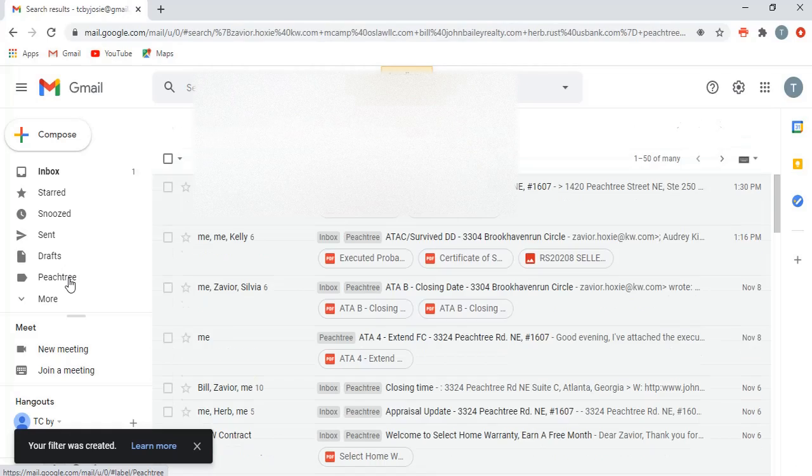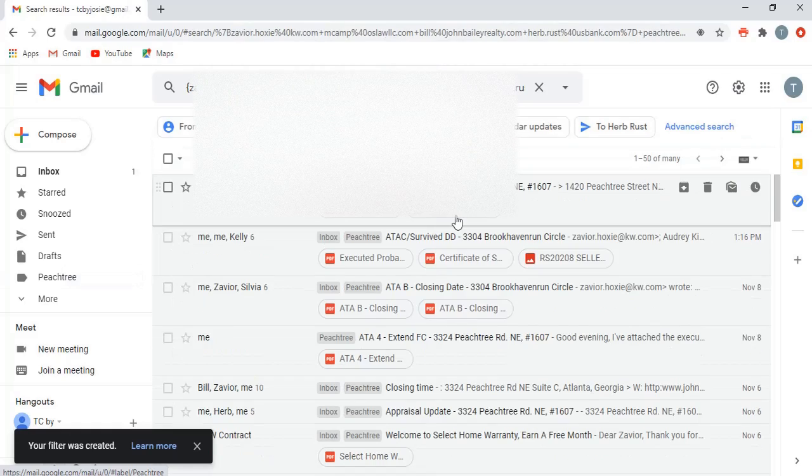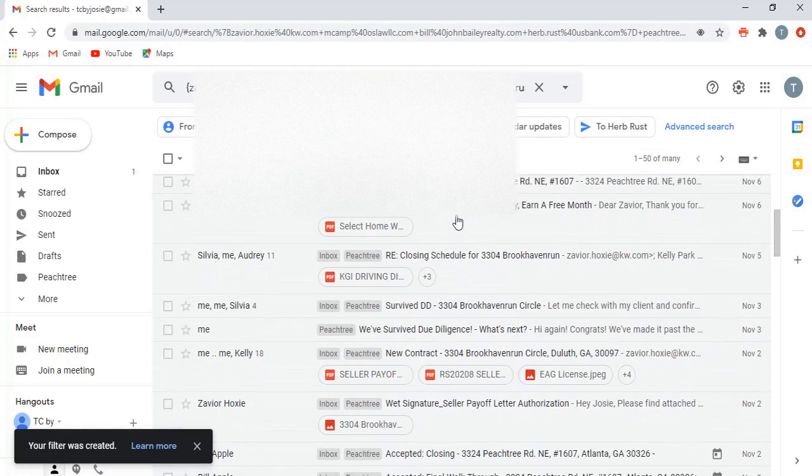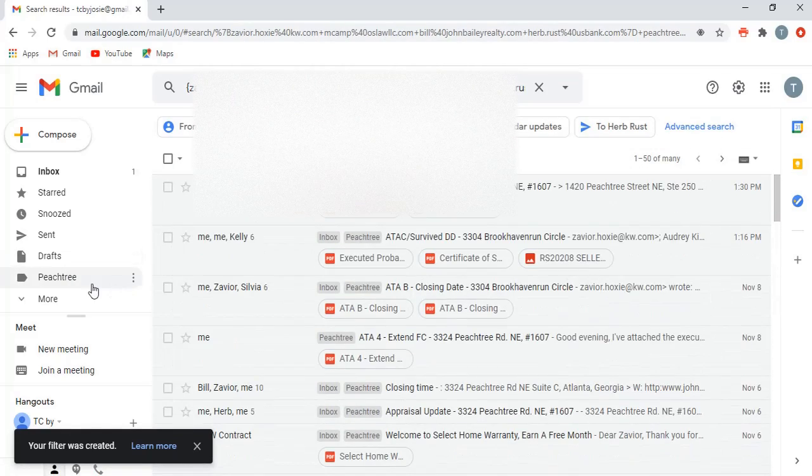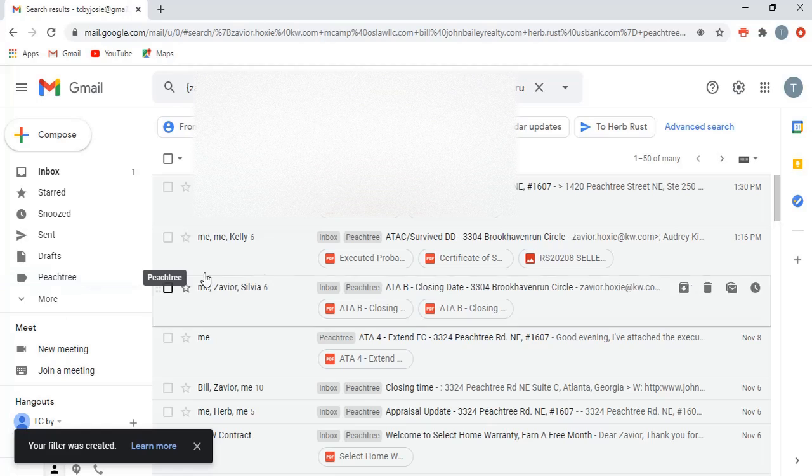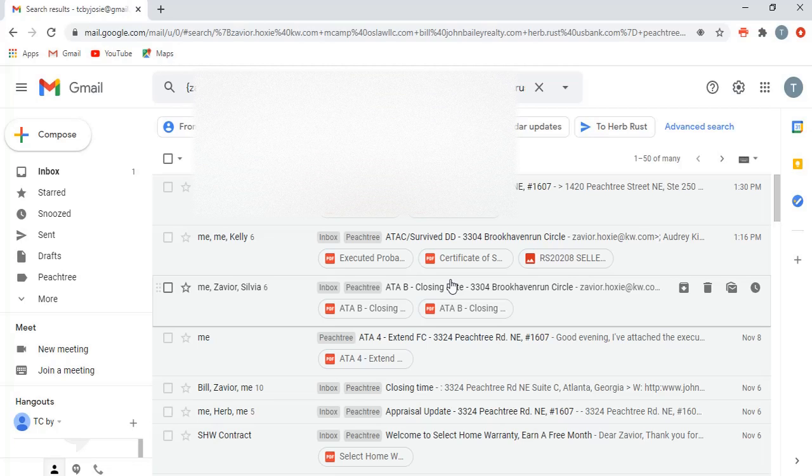Now when you open this up, all of the emails that you have are going to be in one place. I will say if you are working on multiple transactions with a specific agent, unfortunately there's not a great way.